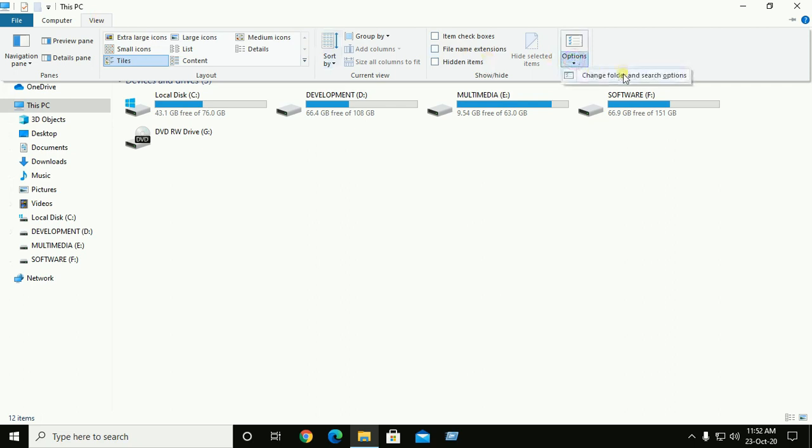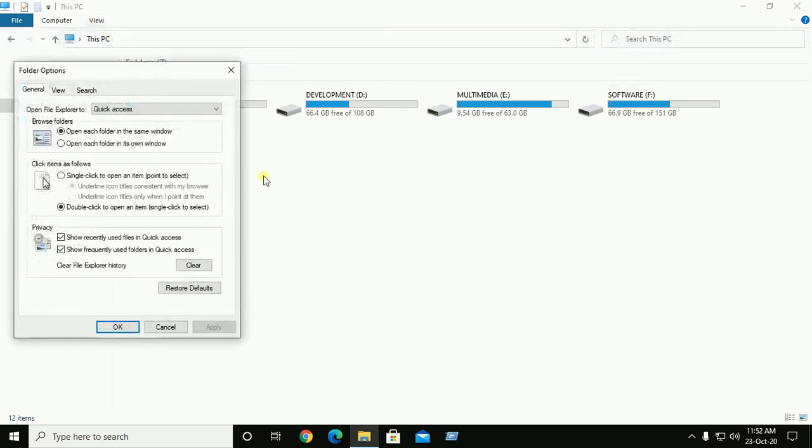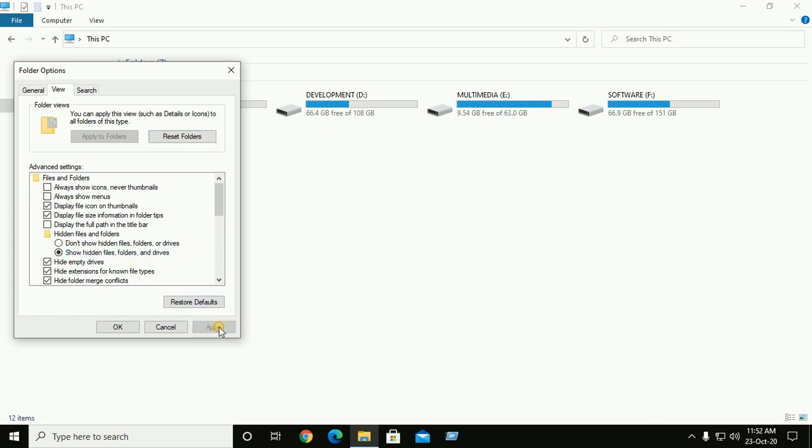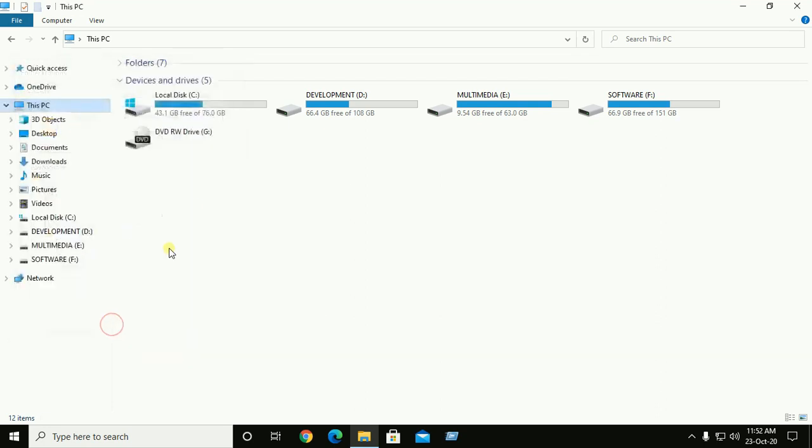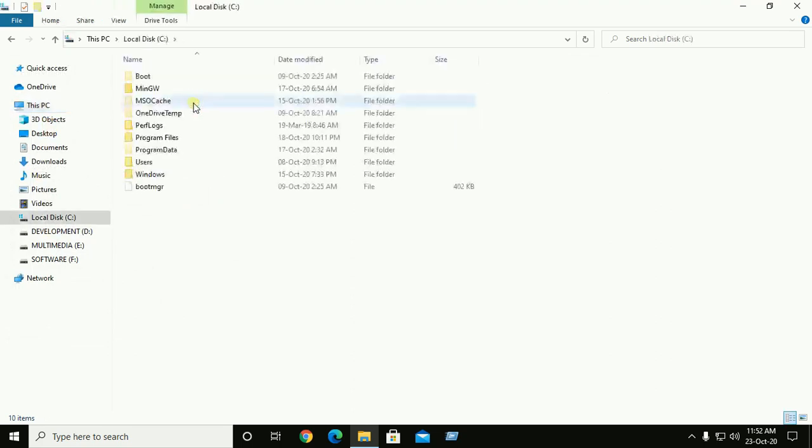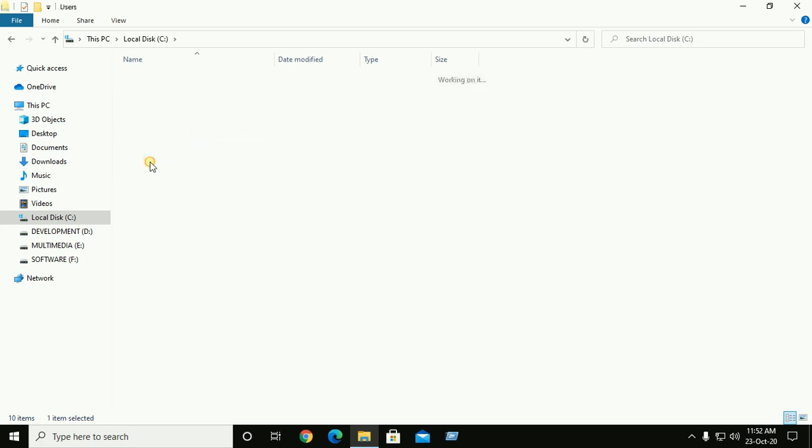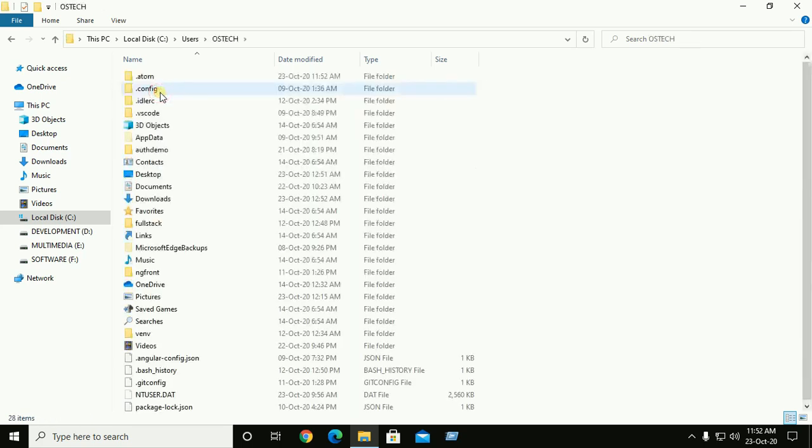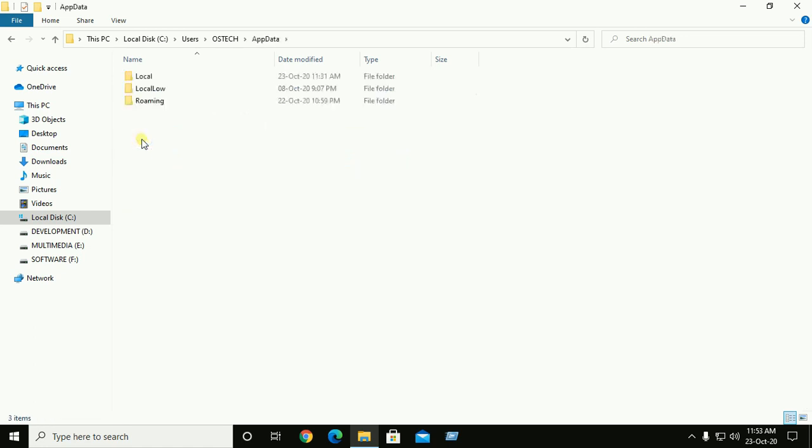Change folder and search options. Change view to show hidden files, folders, and drives. Apply and OK. Go to local drive C, then go to Users, username, and now App Data.